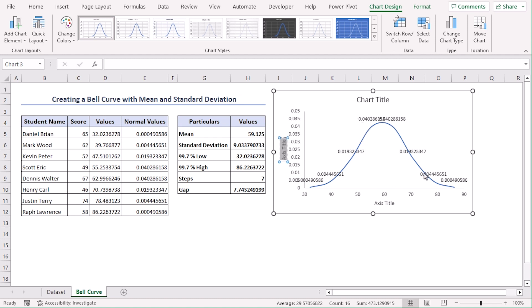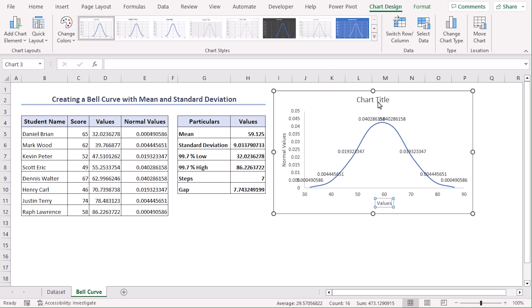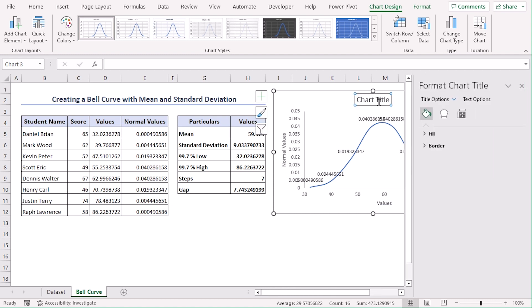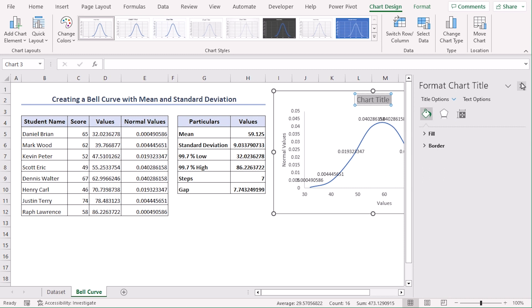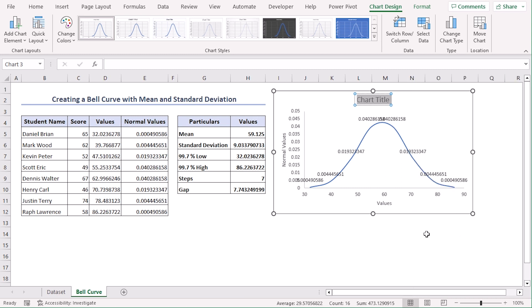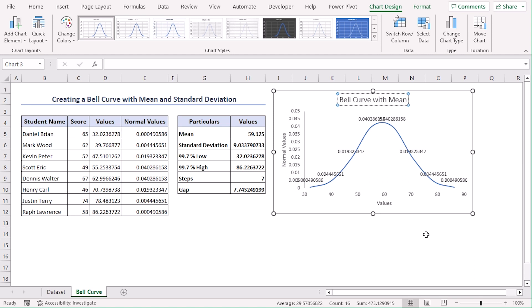Here, let's type Normal Values in this vertical axis title. Let's type Values for the horizontal axis, and on the chart title, let's type Bell Curve with Mean and SD.